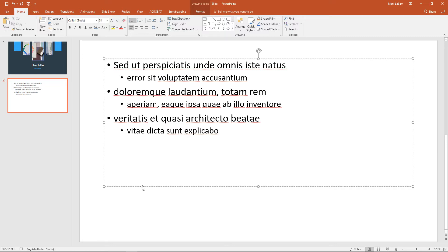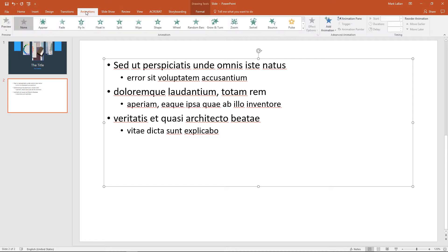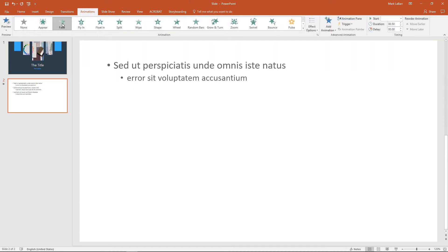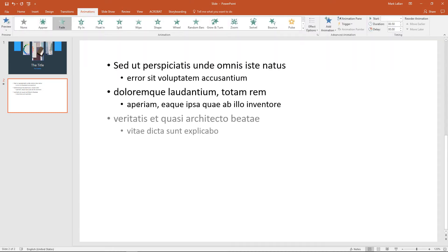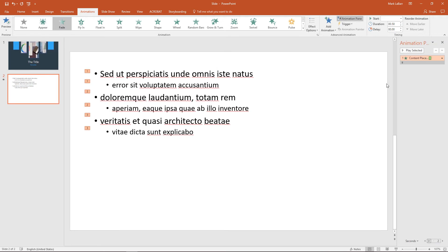So to get started we'll go ahead and click the outer layer of this box, select it all, go to animations, hit fade, and we'll do it nicely like that for us.